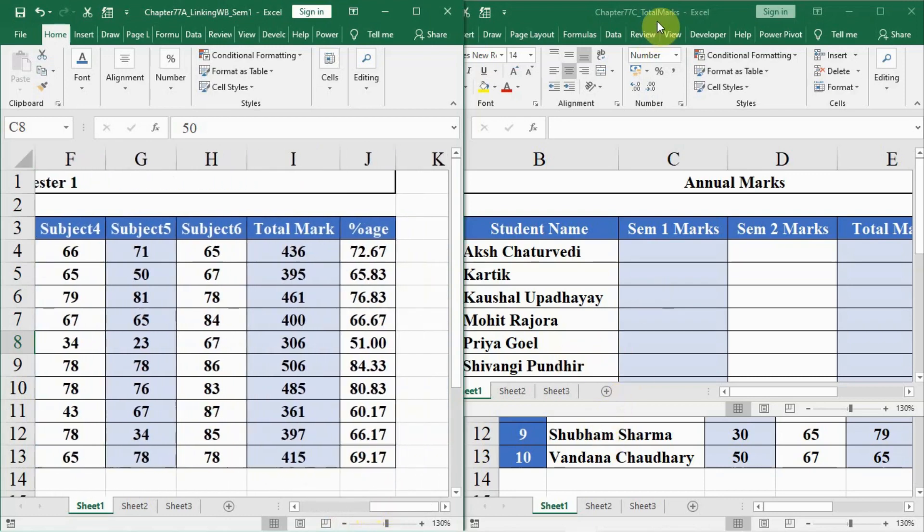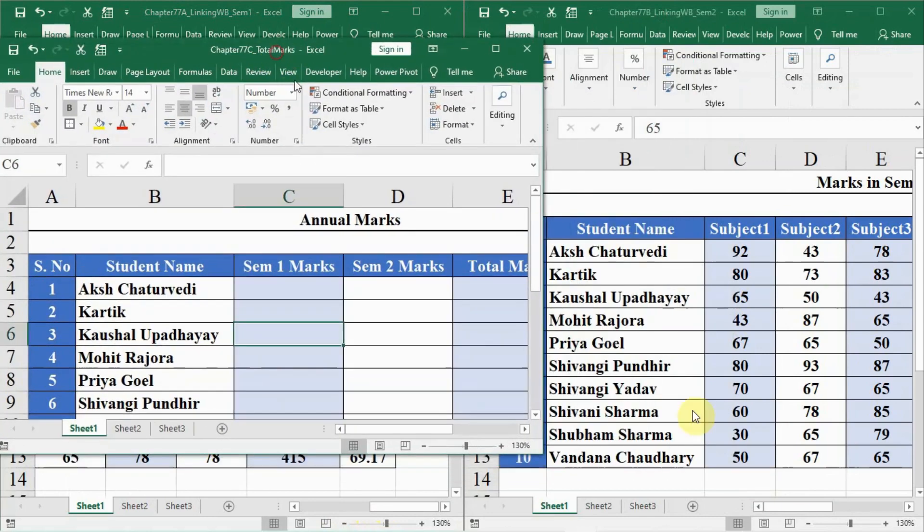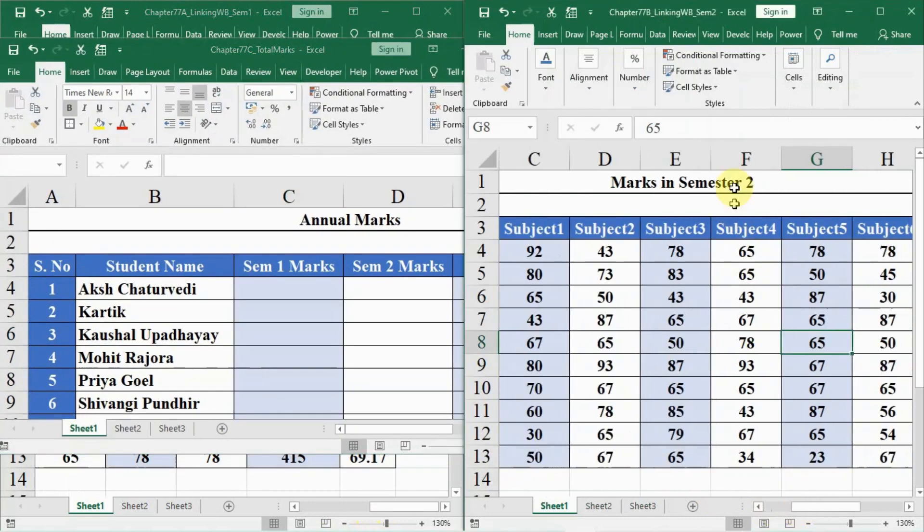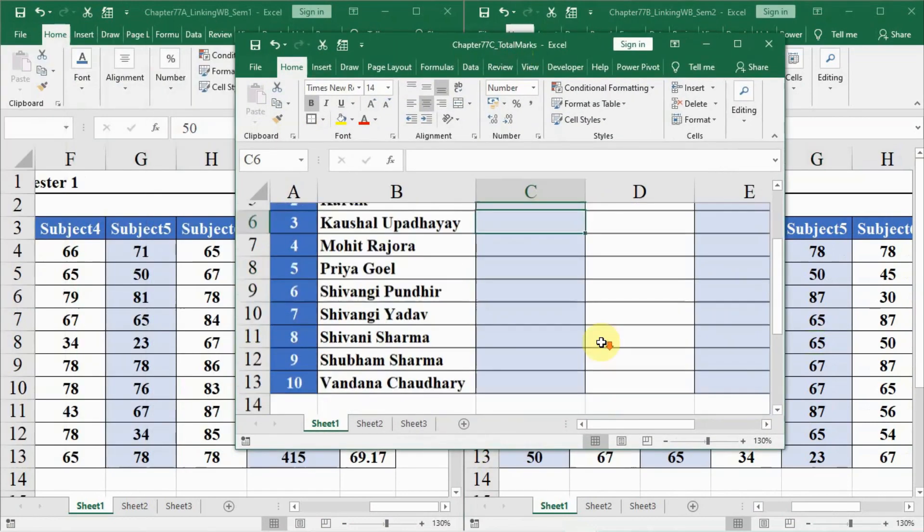There was another sheet I have opened up here, the semester 2 marks. Here are the marks in semester 2, and there was a sheet where the total marks are being fetched from the 2 semesters.